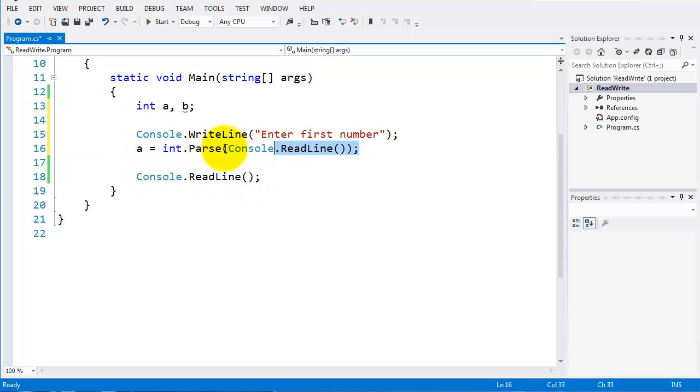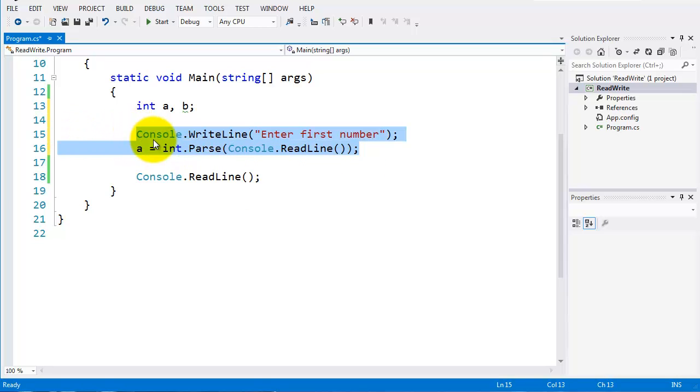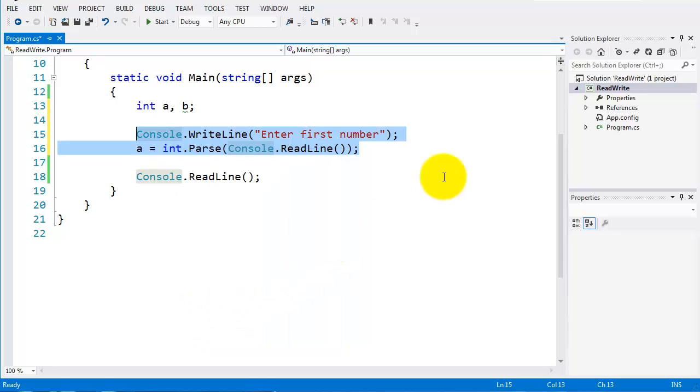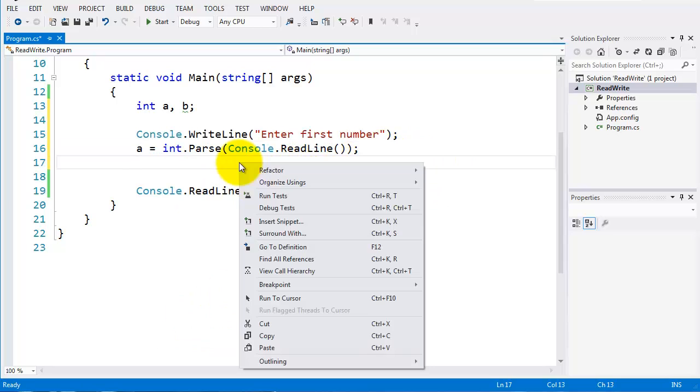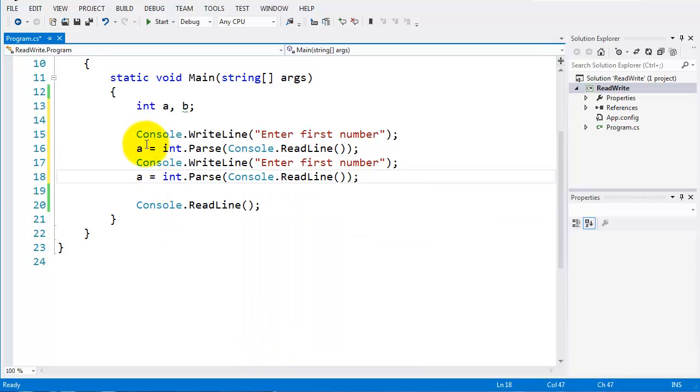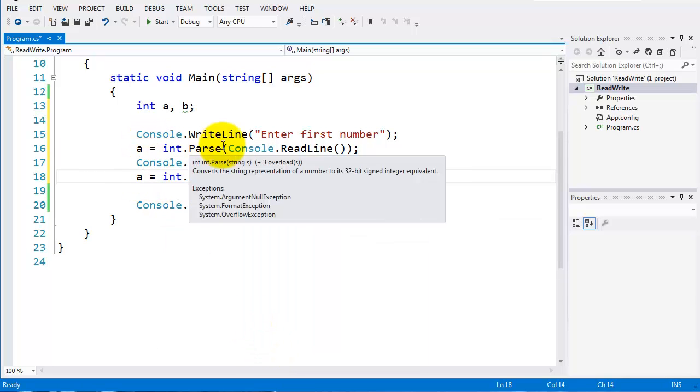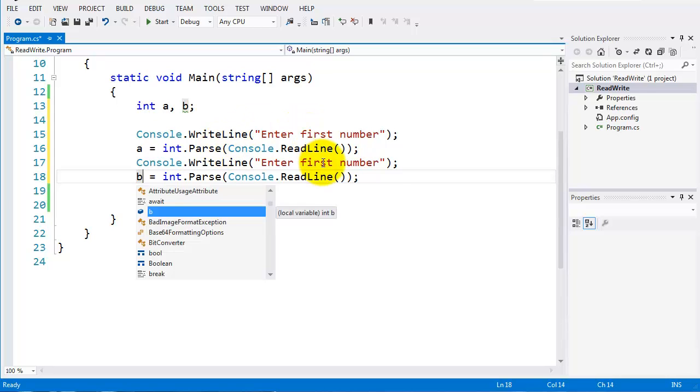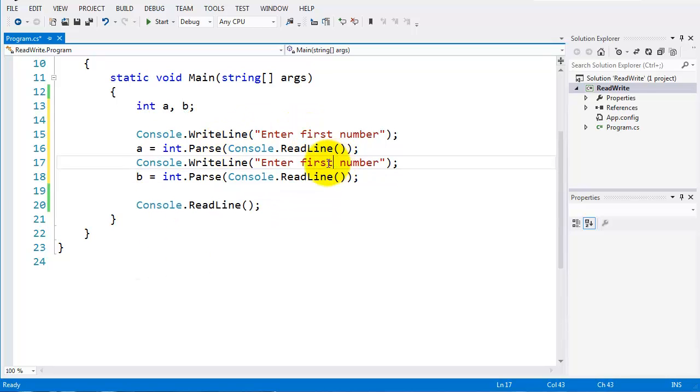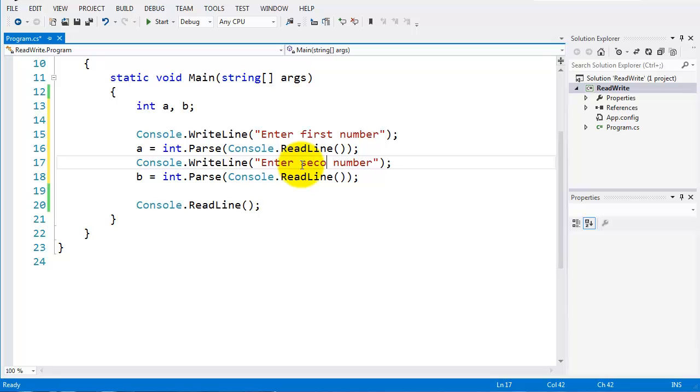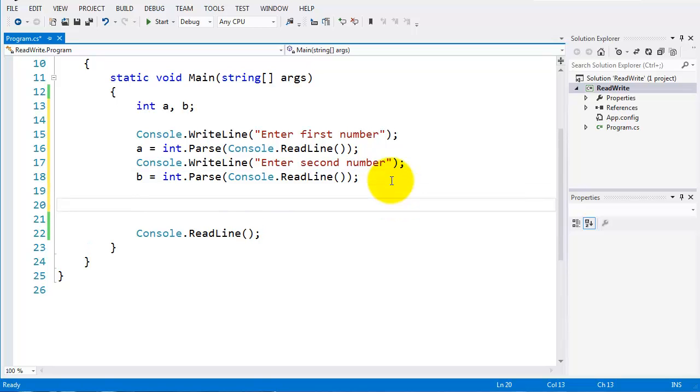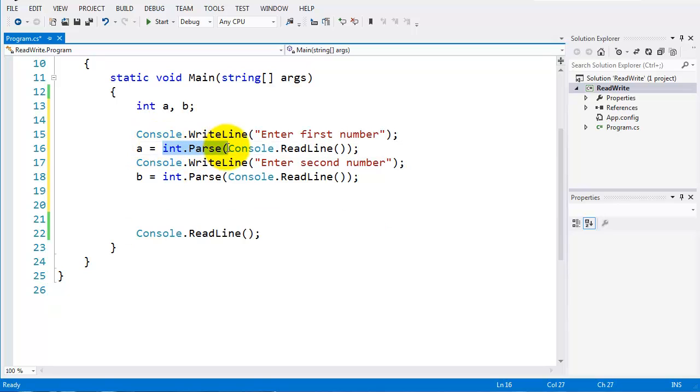I'm going to do exactly the same with the variable B. So I'll just save a bit of time here. I'll copy and paste and just change this to B, and I'll say enter a second number here. You can see this is very similar to what we've done the last time. The only extra thing we've added in was the int.parse.